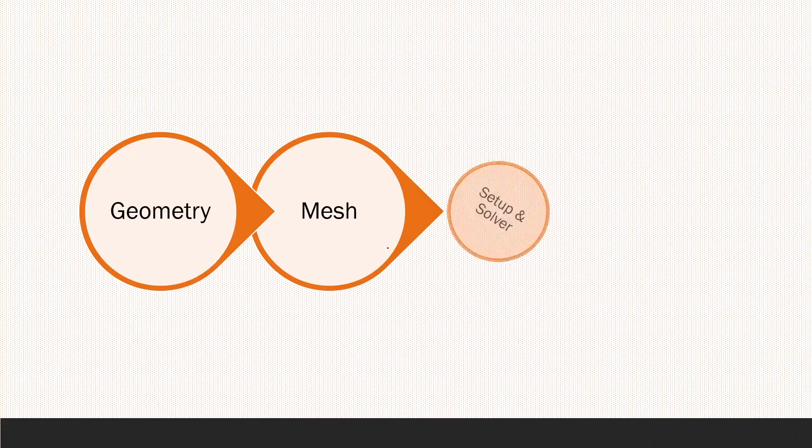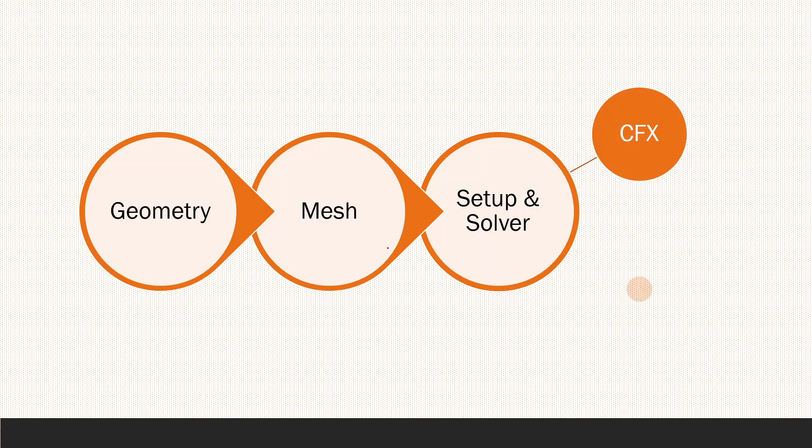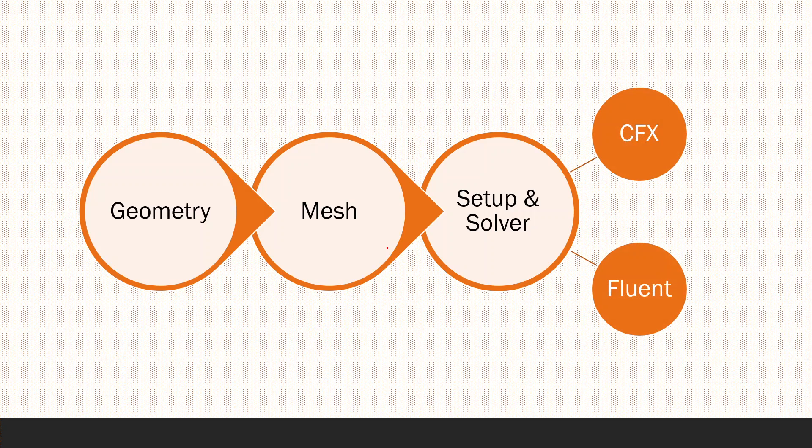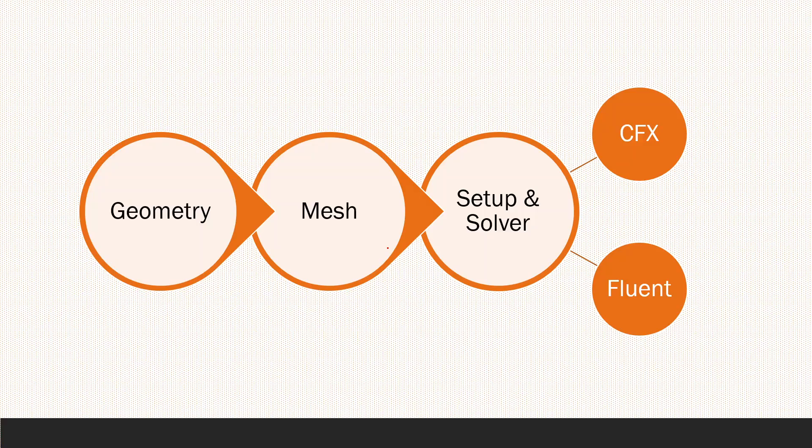After finishing the geometry and the mesh, we can move on to the setup and the solver. You can use either CFX or Fluent. Both of them is a perfect and professional software in order to solve CFD problems. You can use any of them and you will have the same correct solution. The difference between them is just in the interface and some features in one over the other. I will show you the difference between them in the next videos.